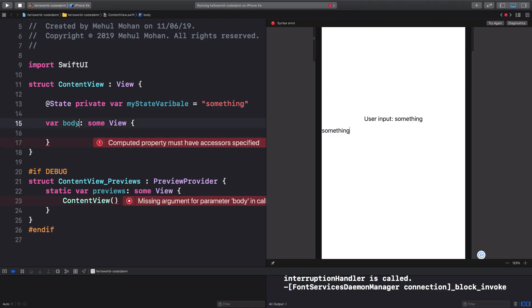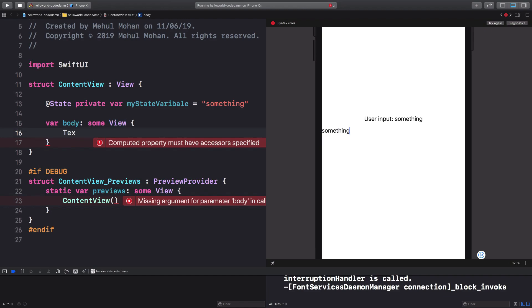So in SwiftUI, you see that your body conforms to some View, right? That means something would be returned which conforms to your View protocol, which obeys your View protocol. So if you think about it, this pretty much means that you should only be able to return one element which obeys your View protocol.